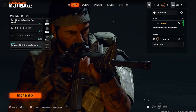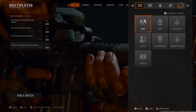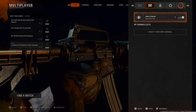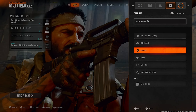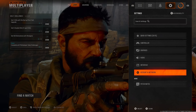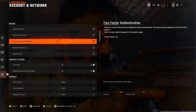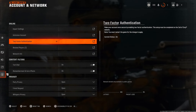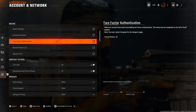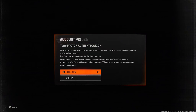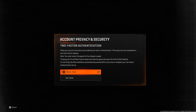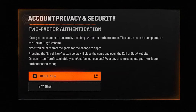The first thing you want to do is press start on your controller while in game, scroll over to settings, and scroll down and select account network. Just beneath online is where you're going to see two-factor authentication, and if you select this option it's going to tell you that in order to enable it you have to go to the Call of Duty website.